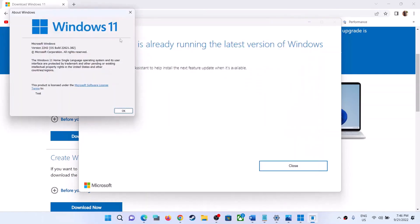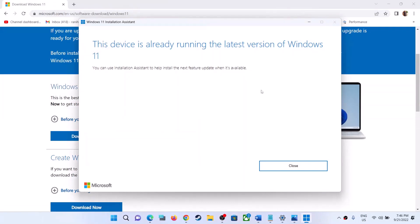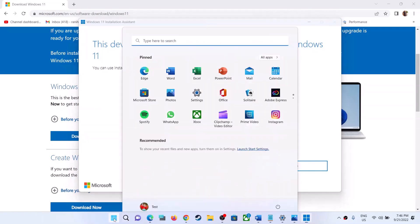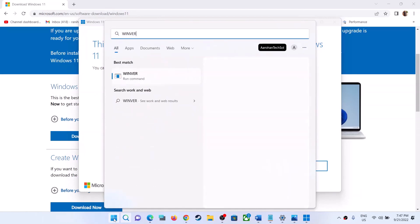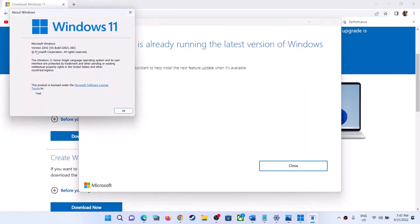In my case, the version is already installed, so that's why it's not showing any update. But when you run this exe file, the Windows 11 Installation Assistant will show you the update. Click Accept and Install — during the update your system will restart. After the update, type 'winver' in the Windows search box to verify the version installed on your computer.